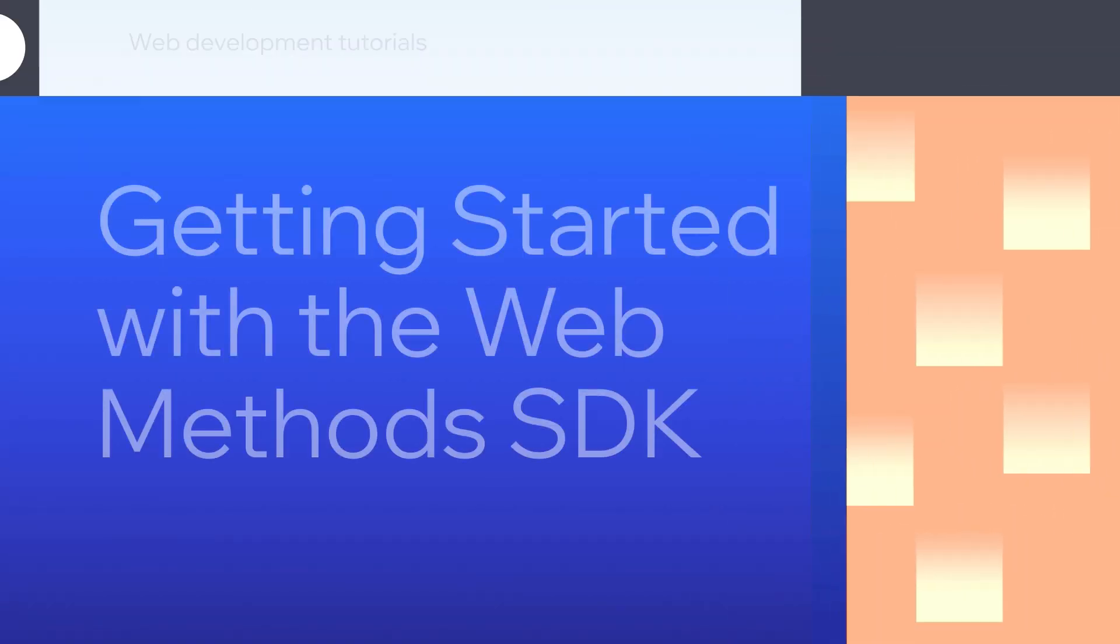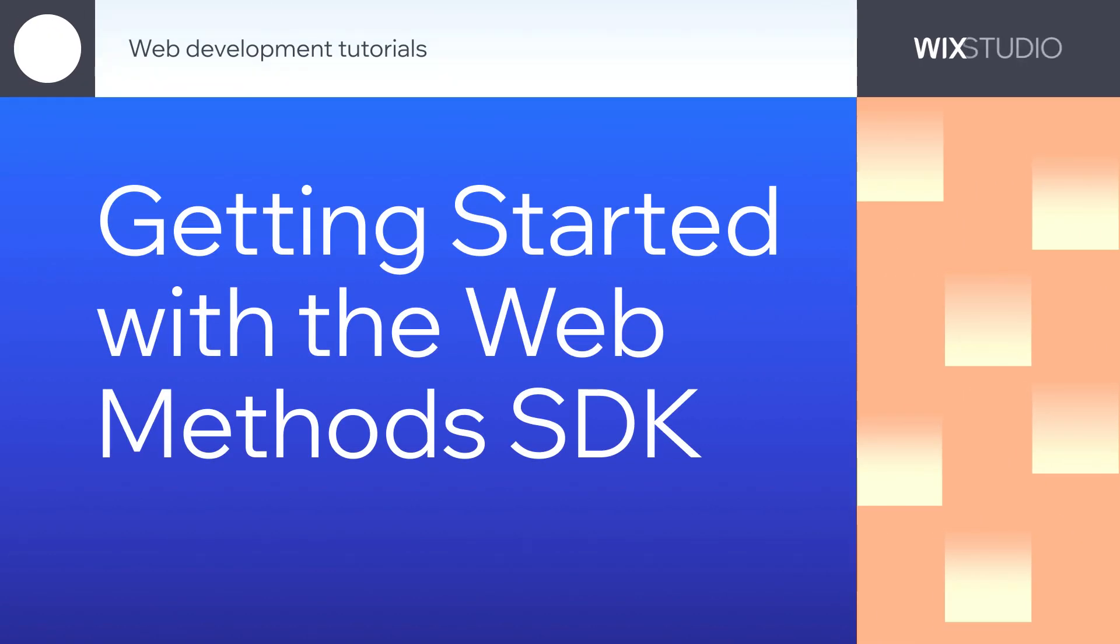In this video we'll demonstrate how to set up a back-end code file using the webmethods.sdk package. Back-end files should be used for writing functions that you don't want to expose directly to your site visitors.